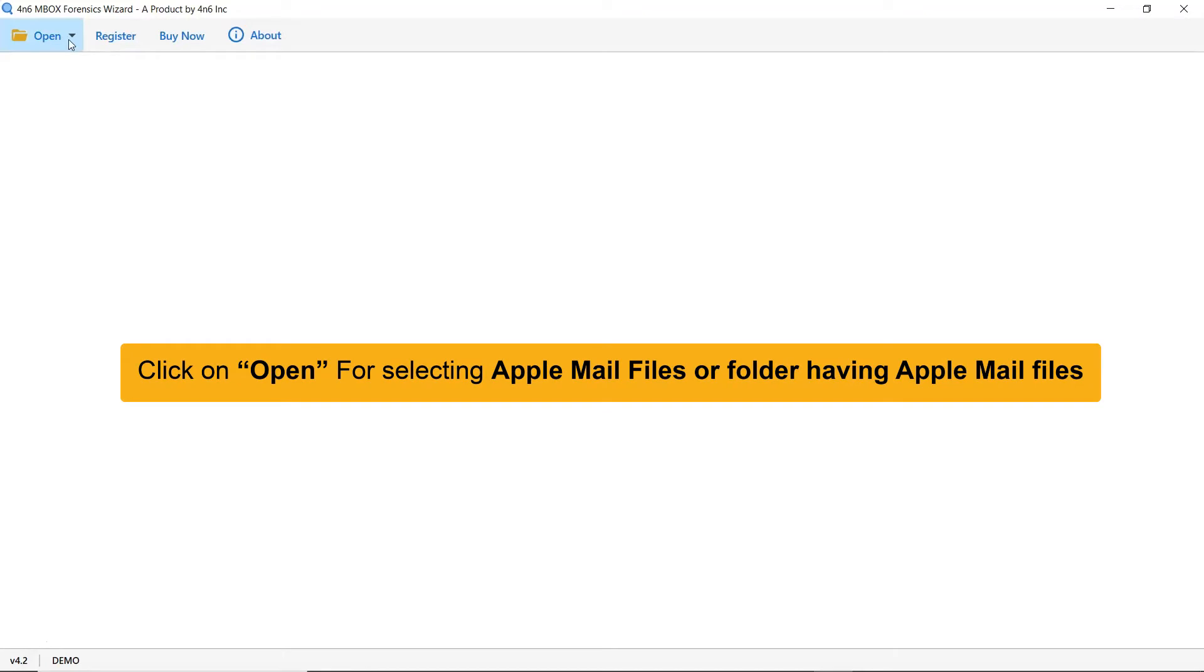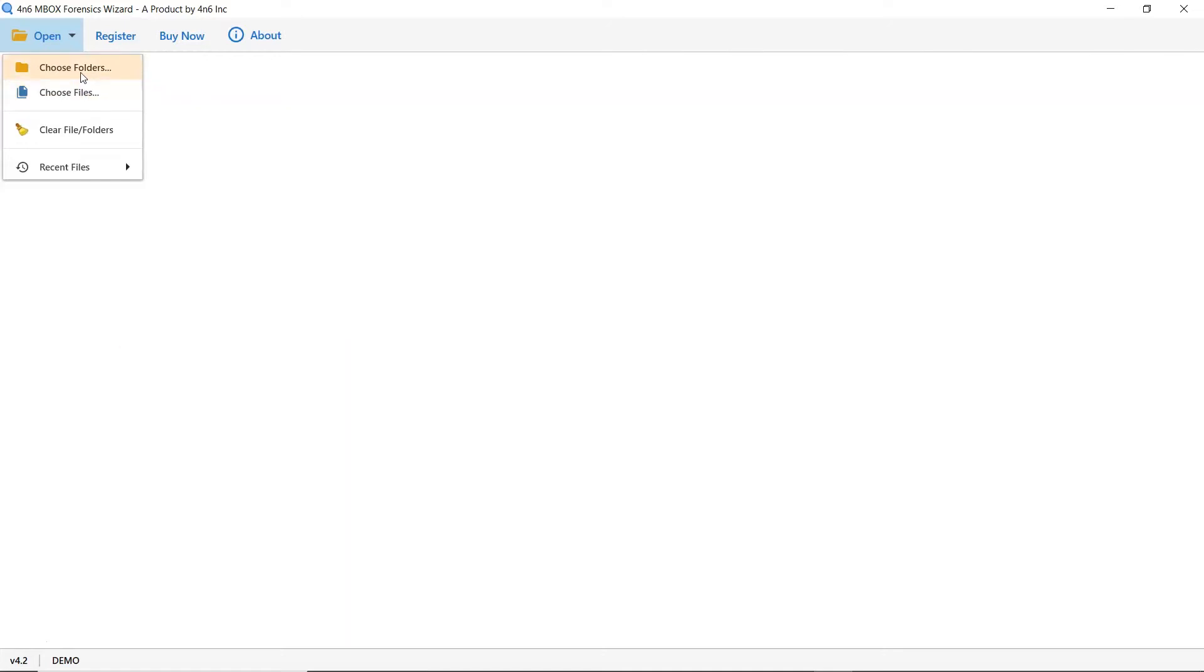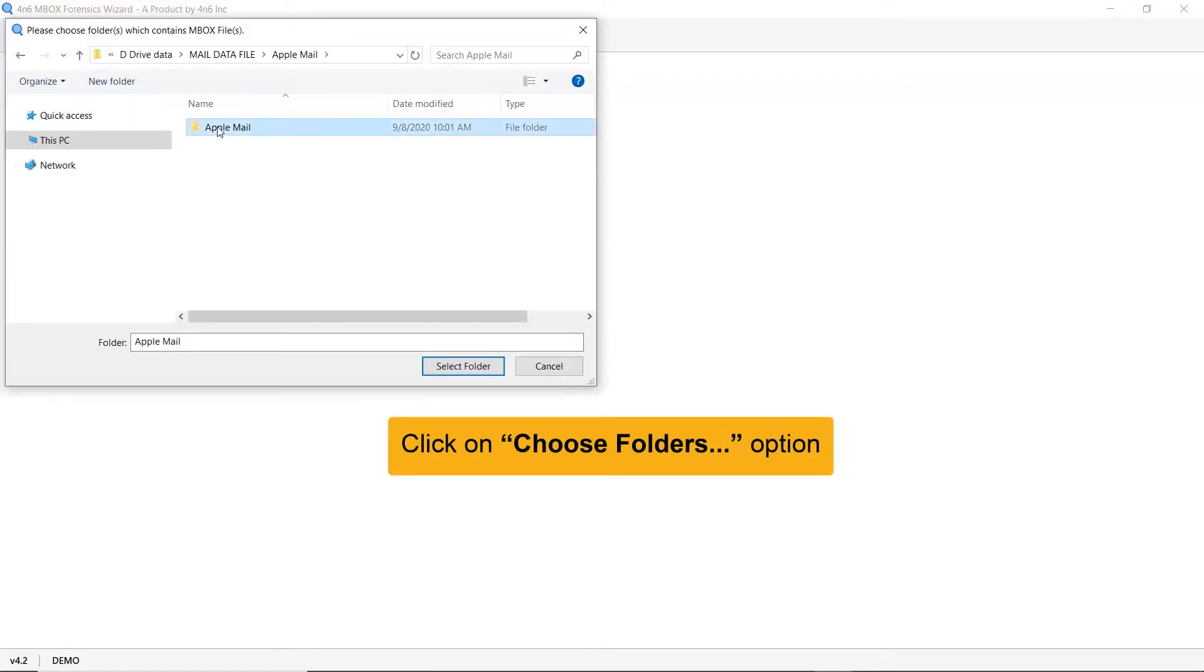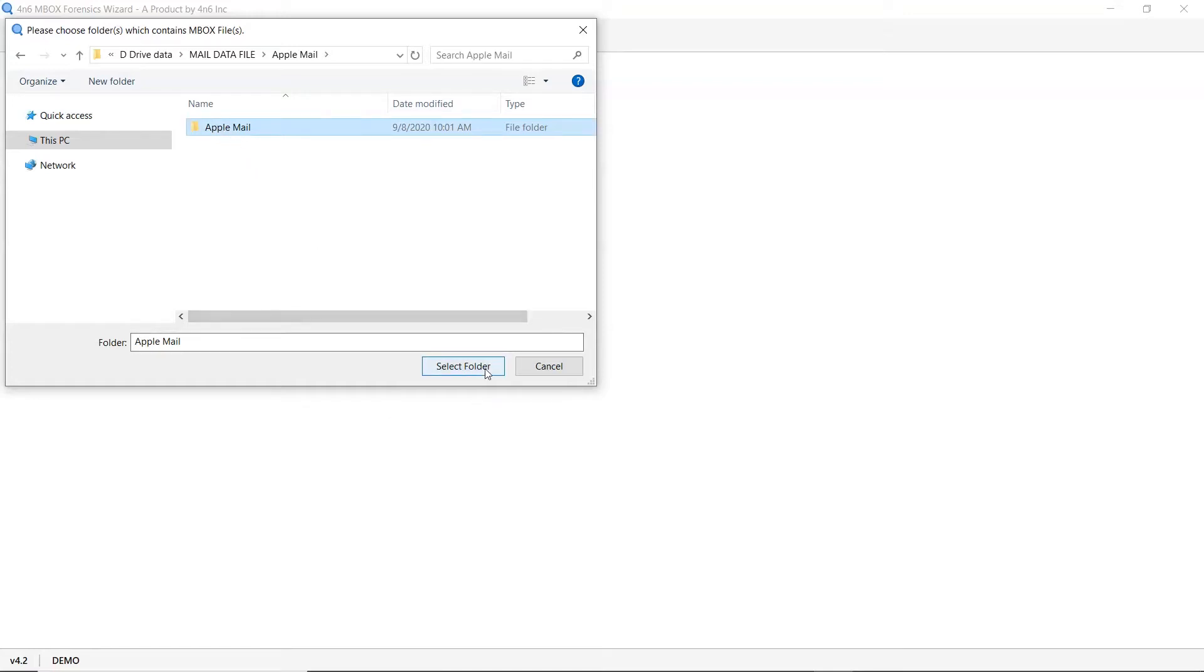Now go to the open tab and you can see dual modes to upload Apple Mail data: choose file and choose folder. Click on choose folder and select the Apple Mail folder from the saved location.